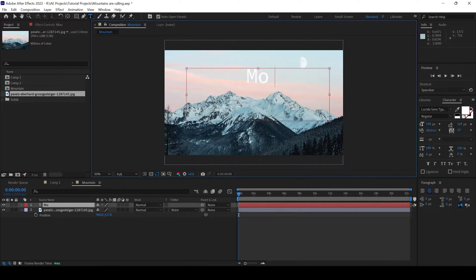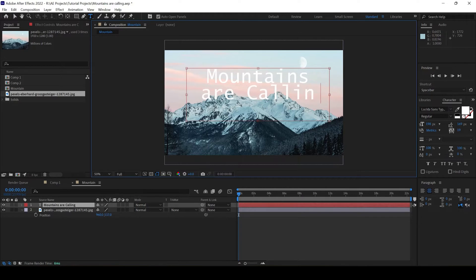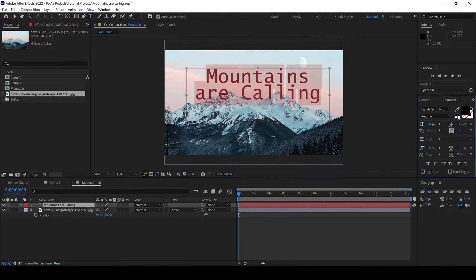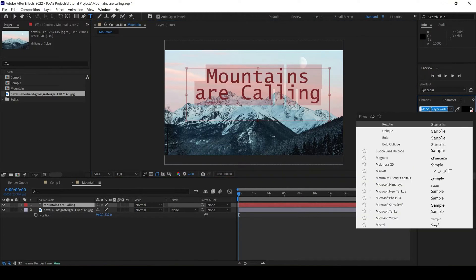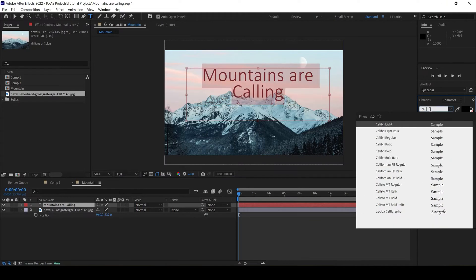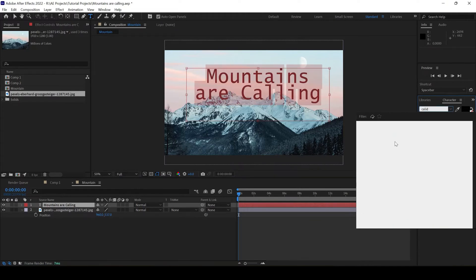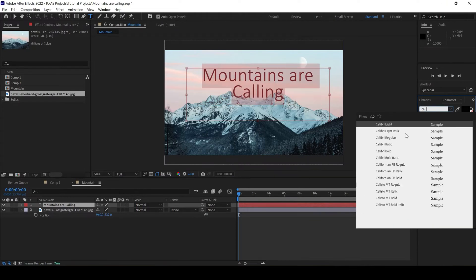I'll say mountains are calling and I'll change the color to black. I'll also change this to Calibri. Because that is my favorite font.